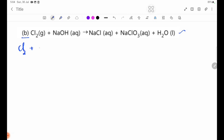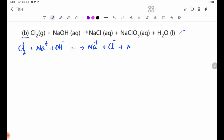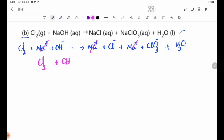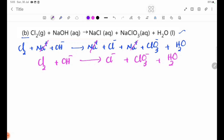Now let's look at the second equation involving Cl2. NaOH gives Na⁺ and OH⁻. NaCl gives Na⁺ and Cl⁻. NaClO3 gives Na⁺ and ClO3⁻. The Na⁺ ions cancel as spectator ions. We write the half-equations: this is oxidation and this is reduction.